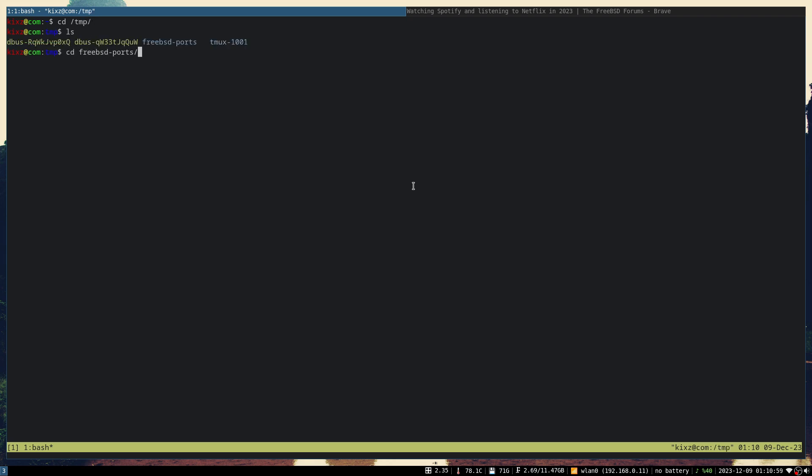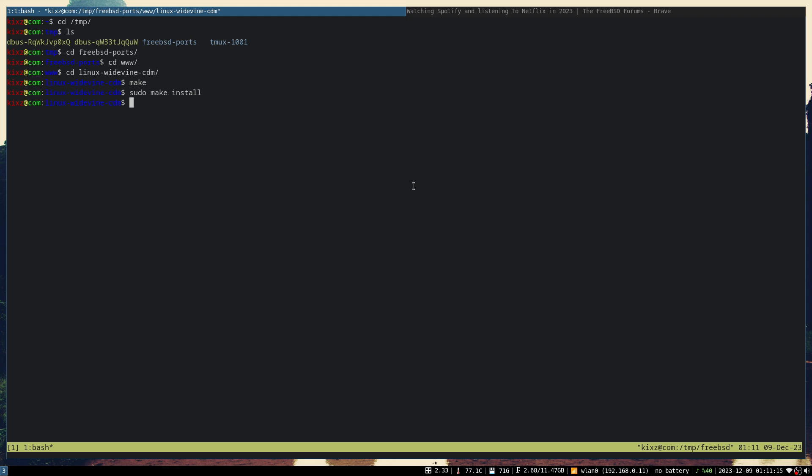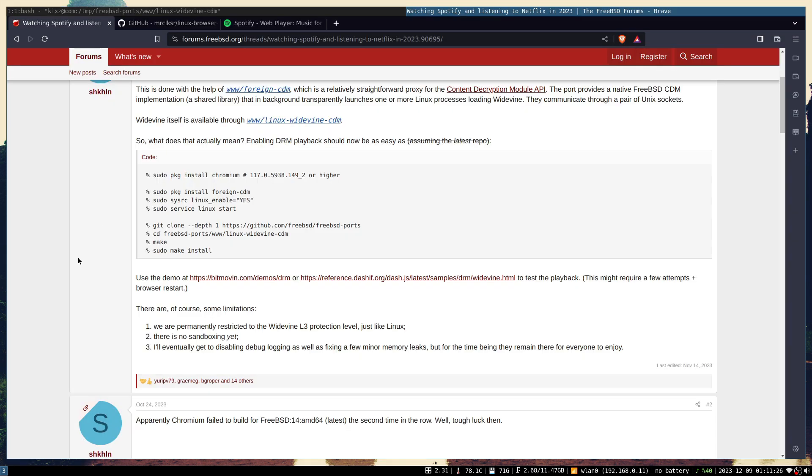Let me show you. You go to www and then go to linux-widevine-cdm. Just run make and then after that sudo make install. You get more output if you run it for the first time, but since I've already done that it doesn't output anything for me.